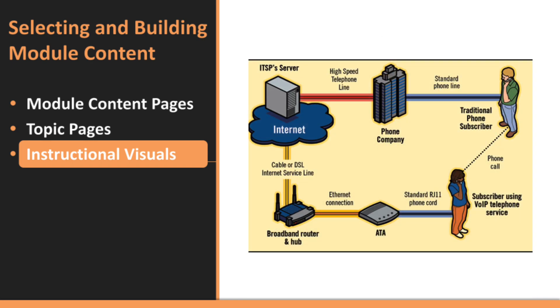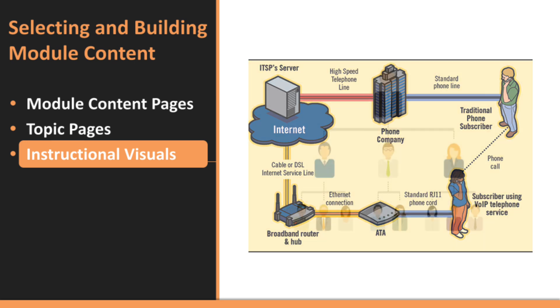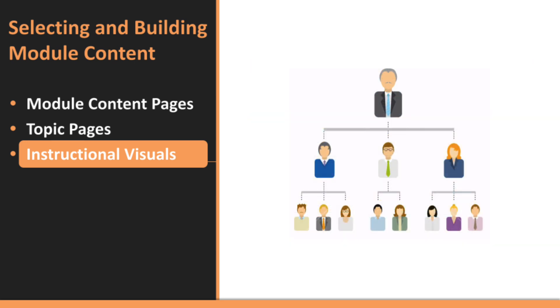If your content involves explaining systems or entities, use diagrams to give learners the big picture. Diagrams help organize information in a way that allows students to see relationships between different components. Enhance diagrams with icons or illustrations to make them more engaging and easier to remember.